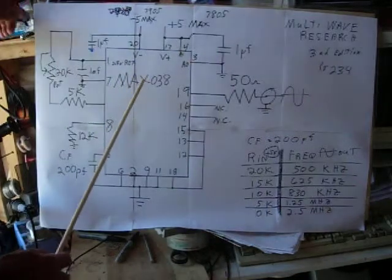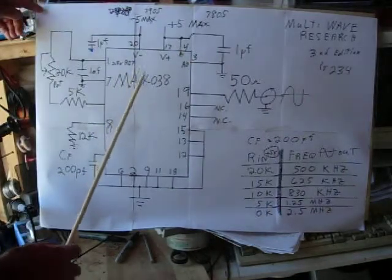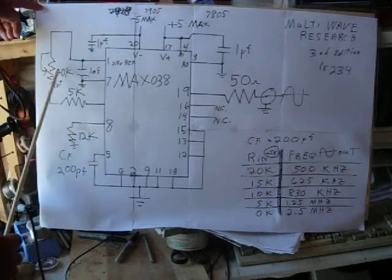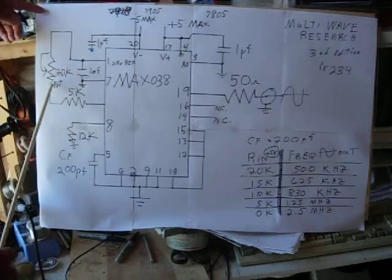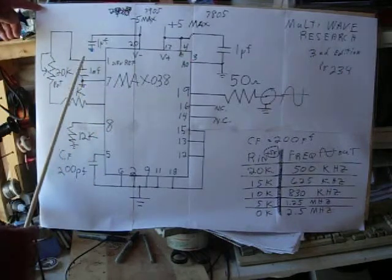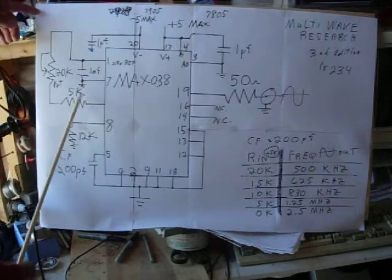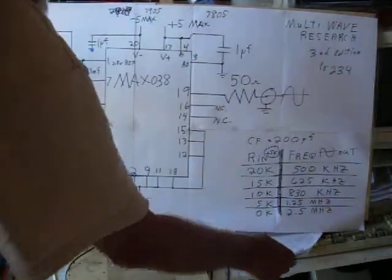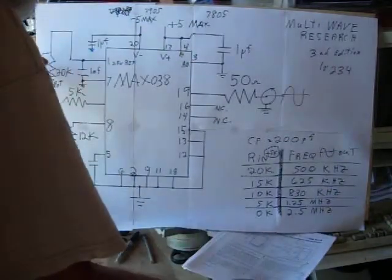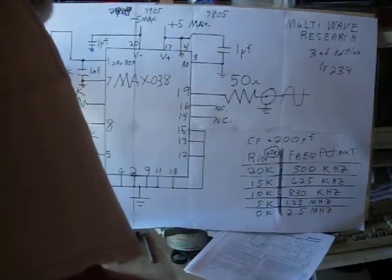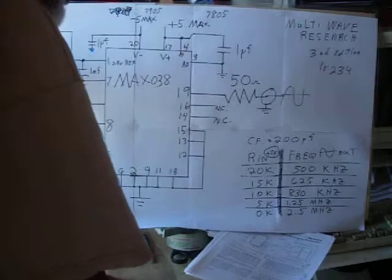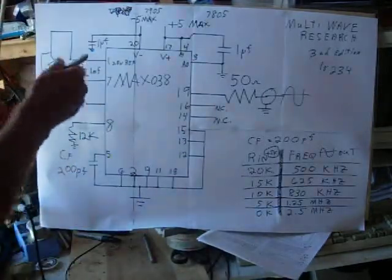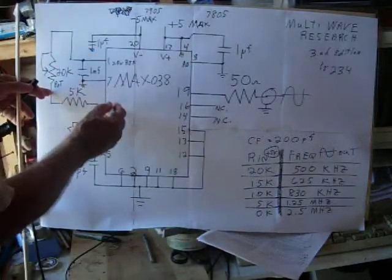You can get them for like 12 bucks. And I'm using the 20K pot in series with a 5K over here. And that's going to be... It's supposed to be a pin 10 right here.